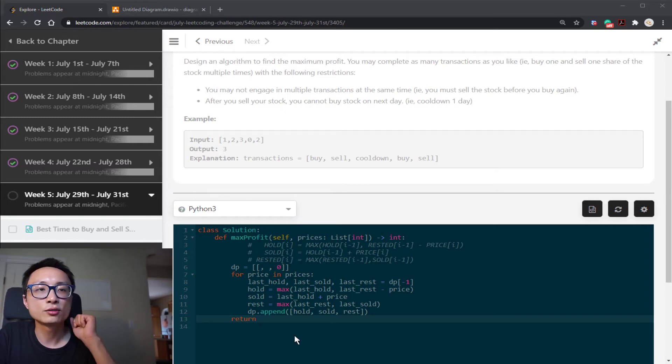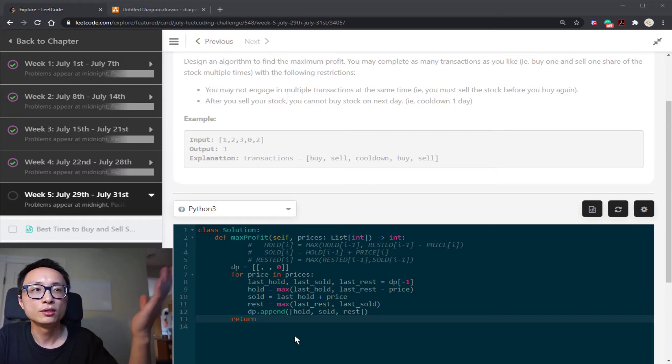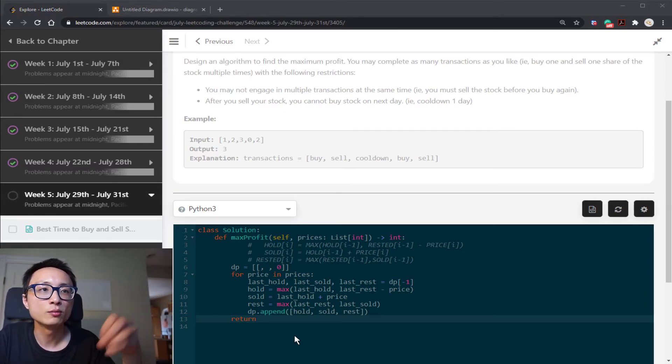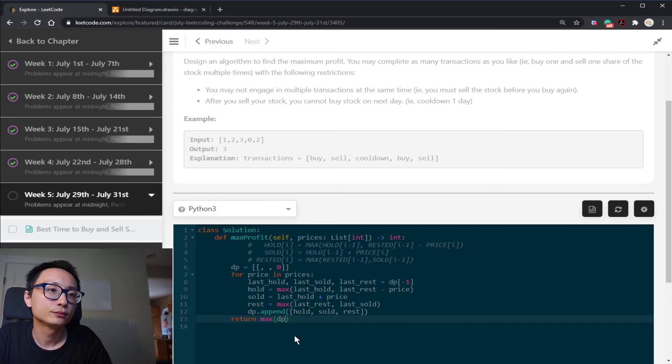In the end, I just look at the very last entry and return the maximum among those three.